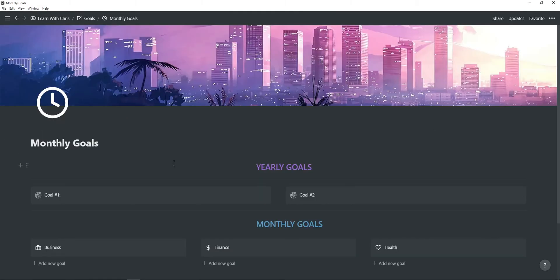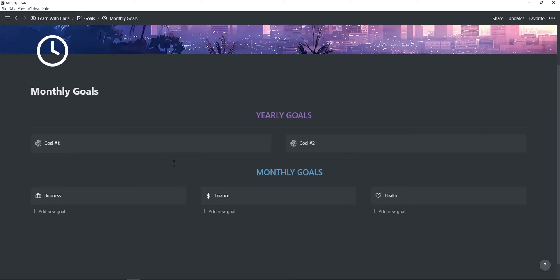In the monthly goals page, you will see there's also a section to add two main yearly goals, which helps you remember to focus on monthly goals that brings you closer to your main goals. For the monthly goals, you can add goals under business, finance and health by just clicking the add new goal template button.